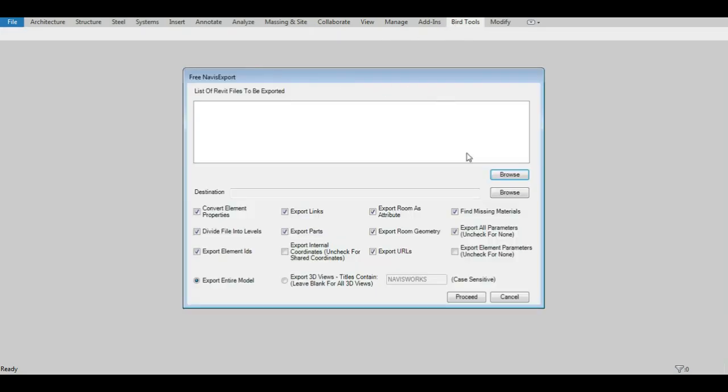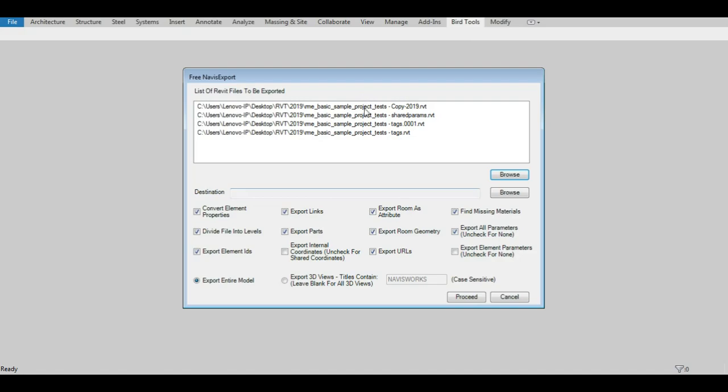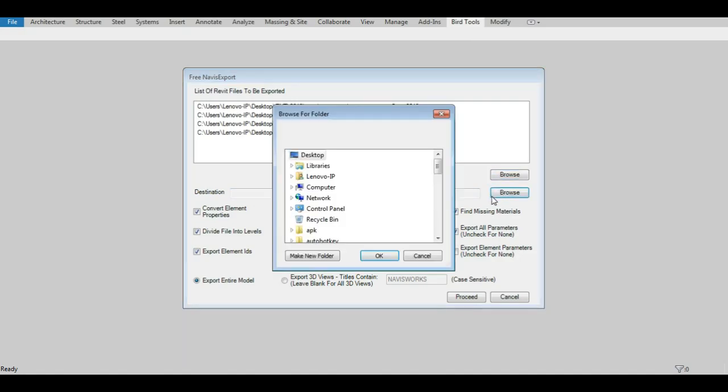The user interface offers the choice to select the models to be processed, which can be selected from several directories, and the output path for the NWC files.